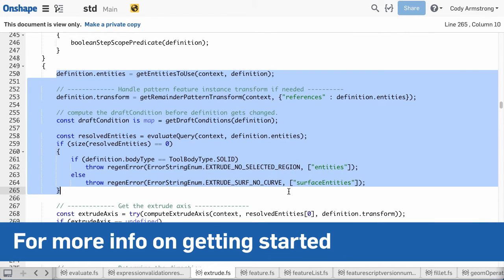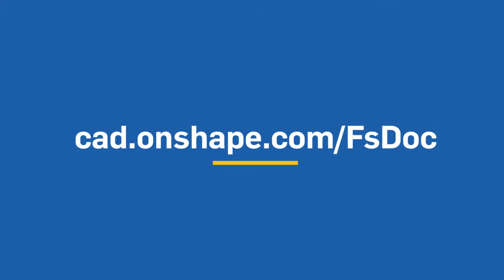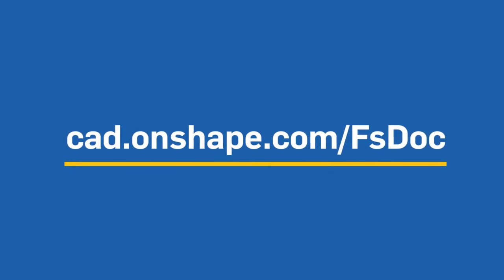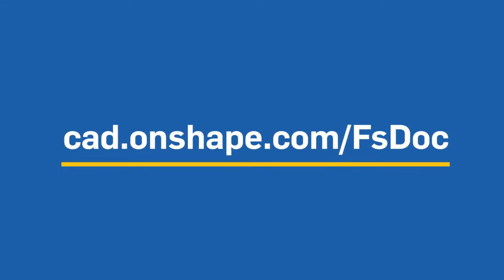To help get started, we have documentation and tutorials for FeatureScript that can be found at cad.onshape.com/fsdoc.